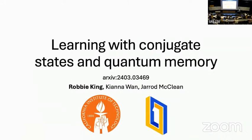Hi everyone. Thanks for coming to the final session of the day. Today I'll be telling you about learning with conjugate states and quantum memory.